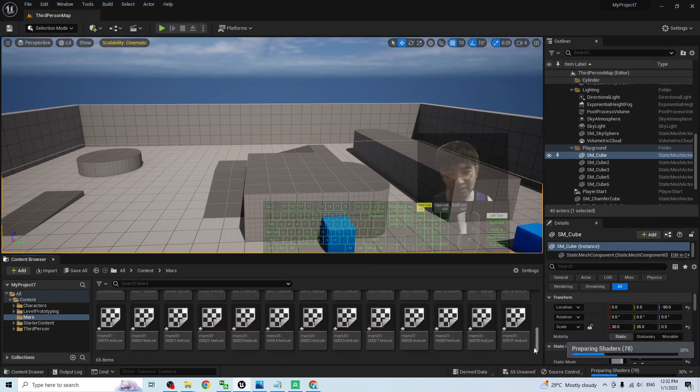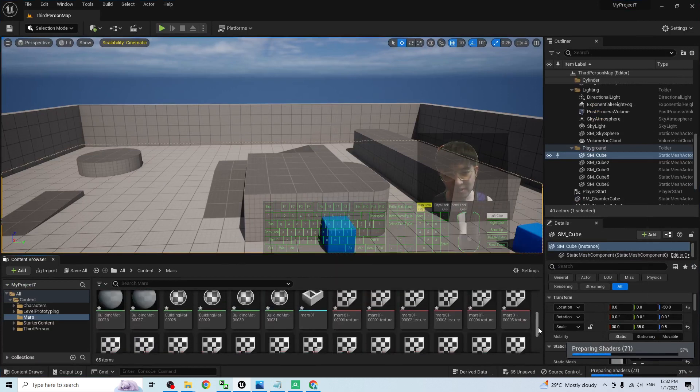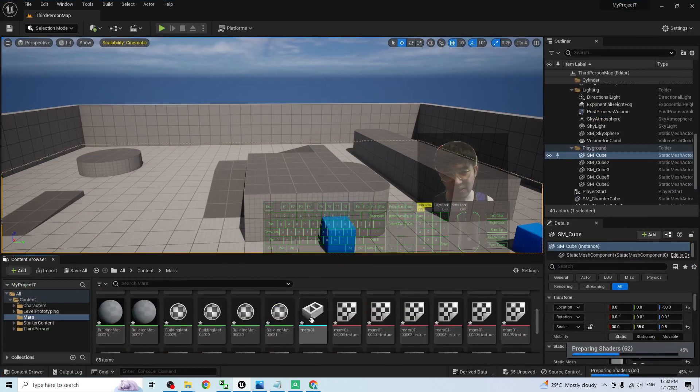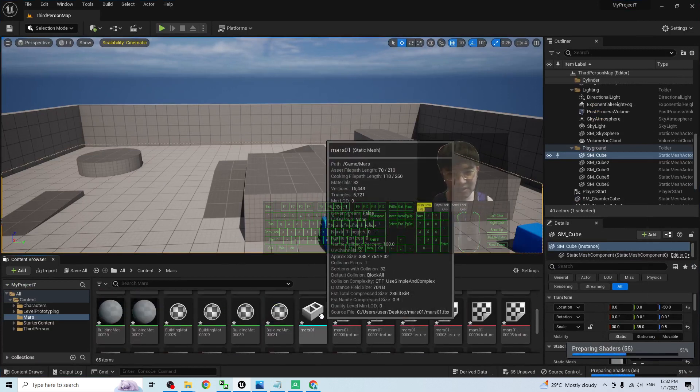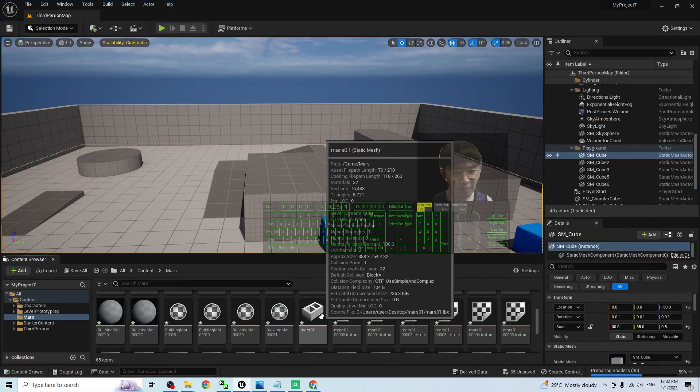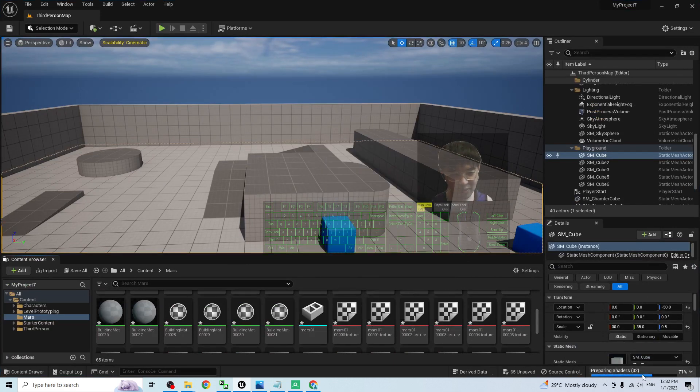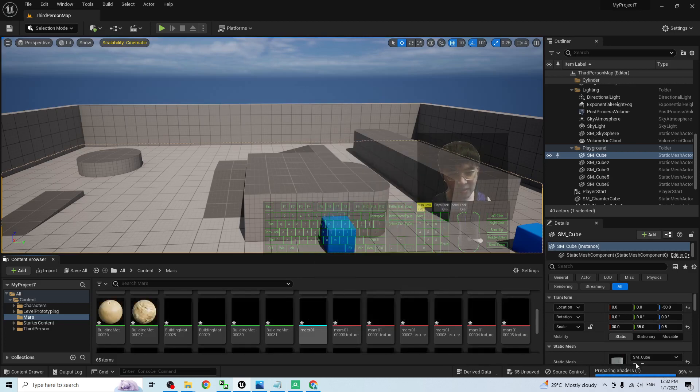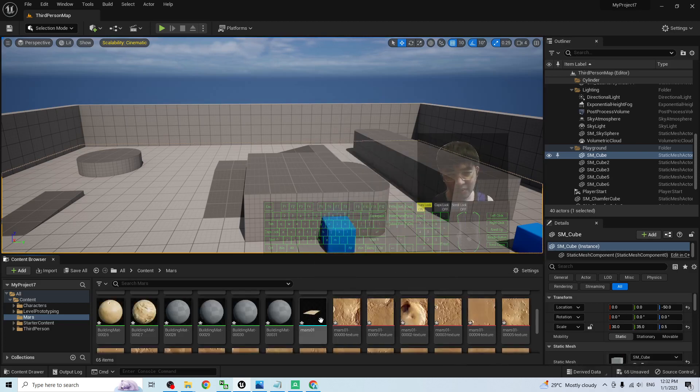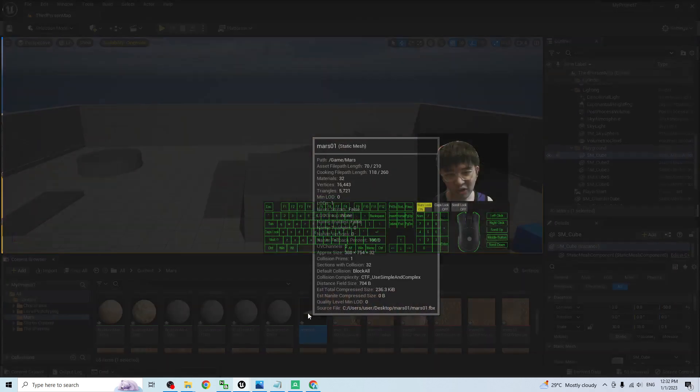Now, just wait for a while. You can see the Mars static mesh is at here. Now, it is preparing the shader. You have to wait for a while until it finishes as well.